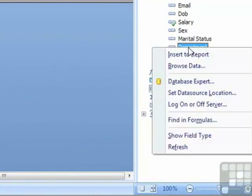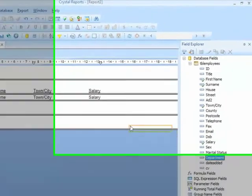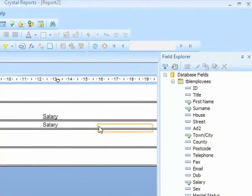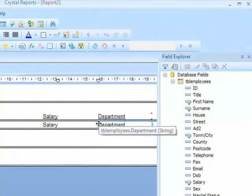If I click on the department field, and then right click the department field, I can choose insert to report. What you'll now find is without any dragging or clicking or holding down, the cursor actually has the department field attached to it, and wherever I click, over here in the details section, that field will then appear.